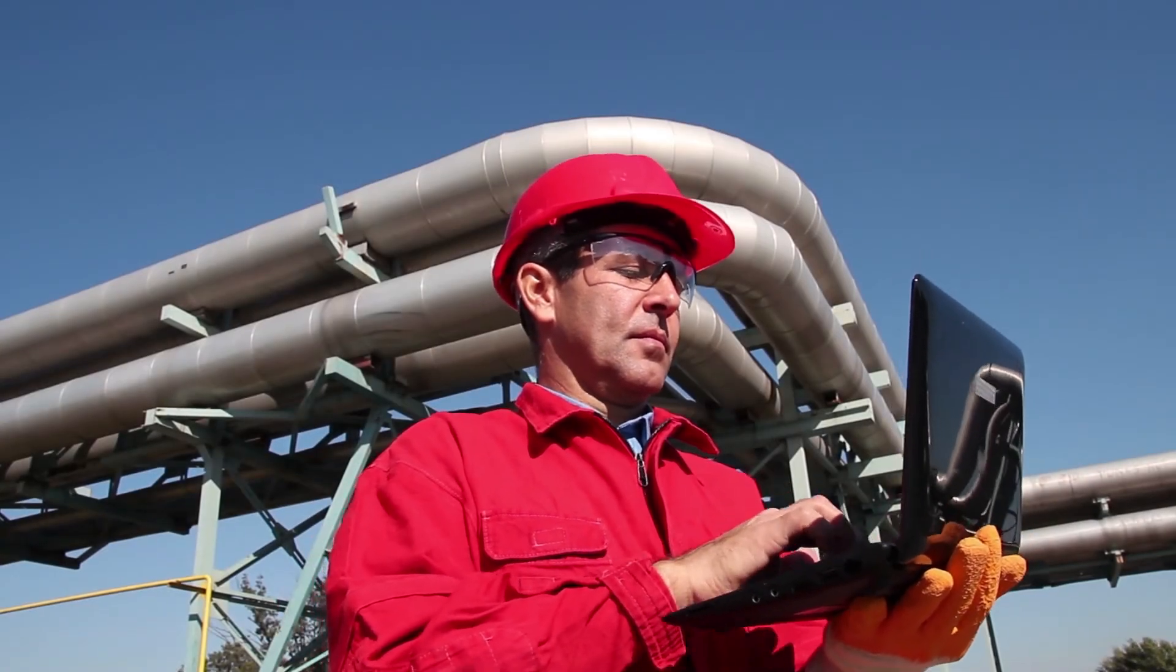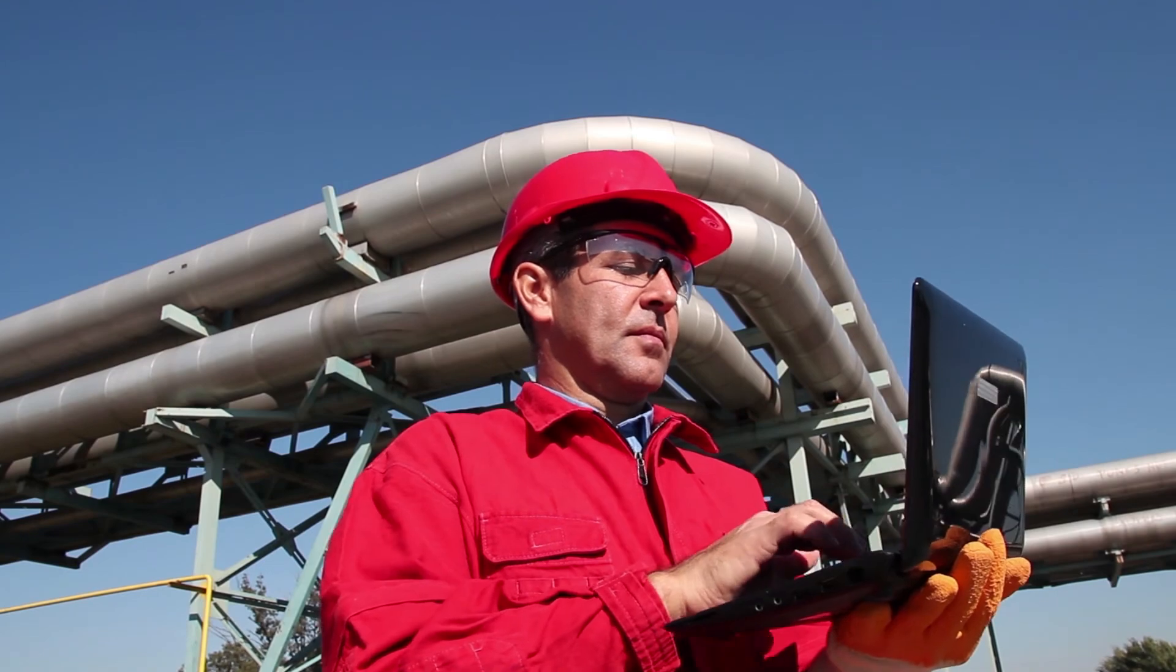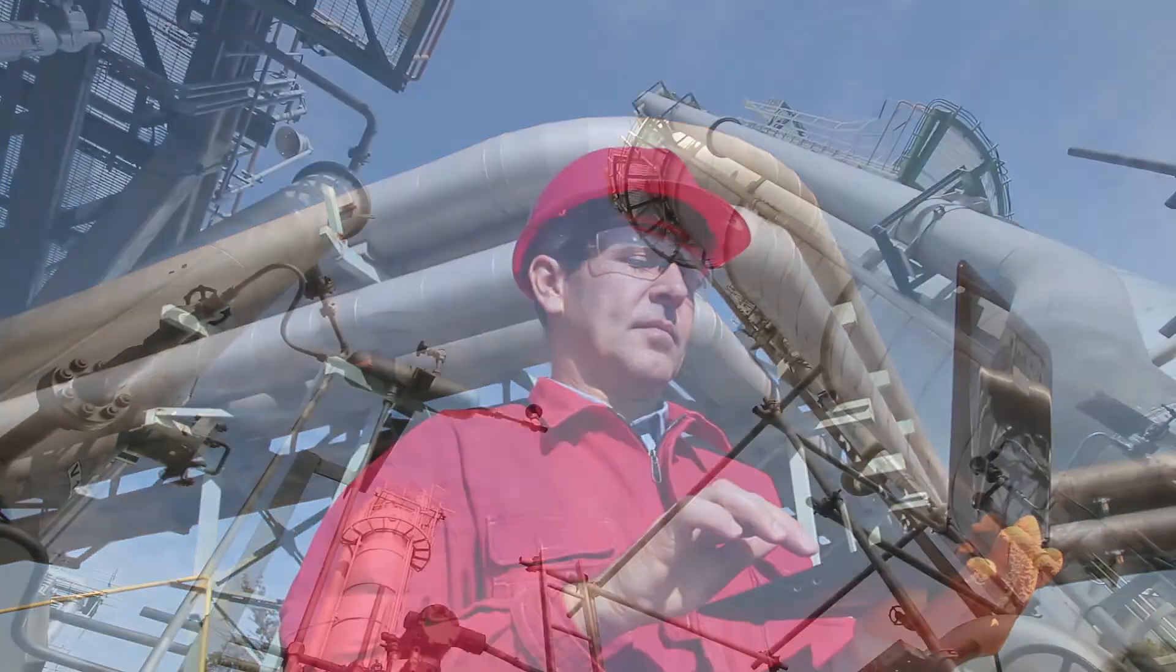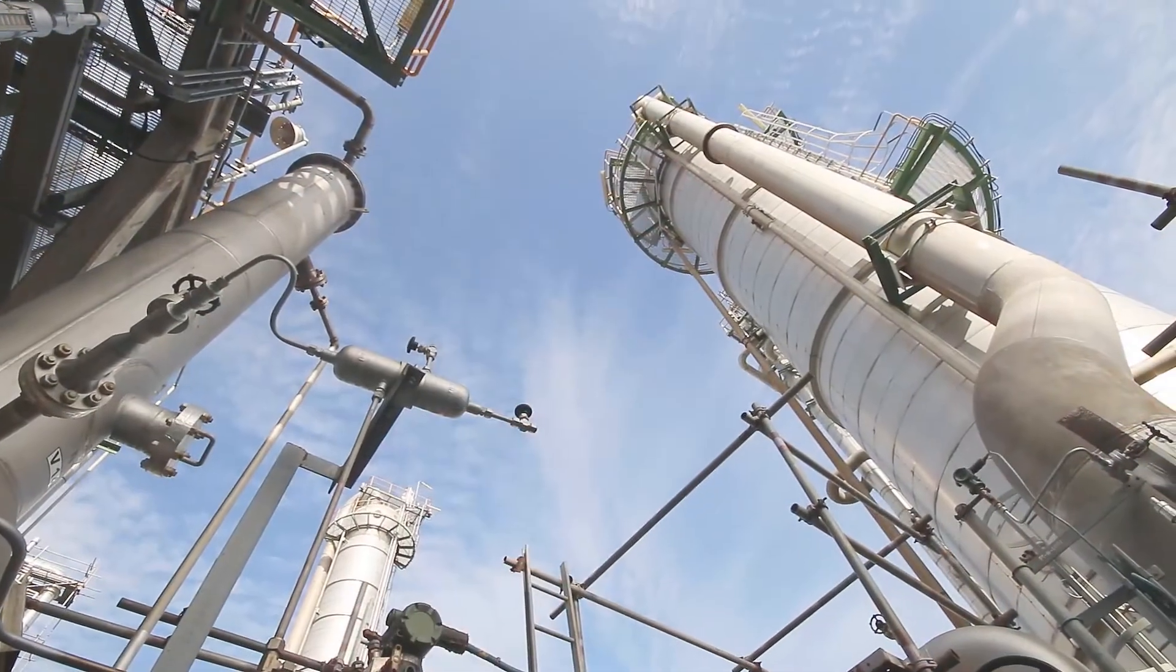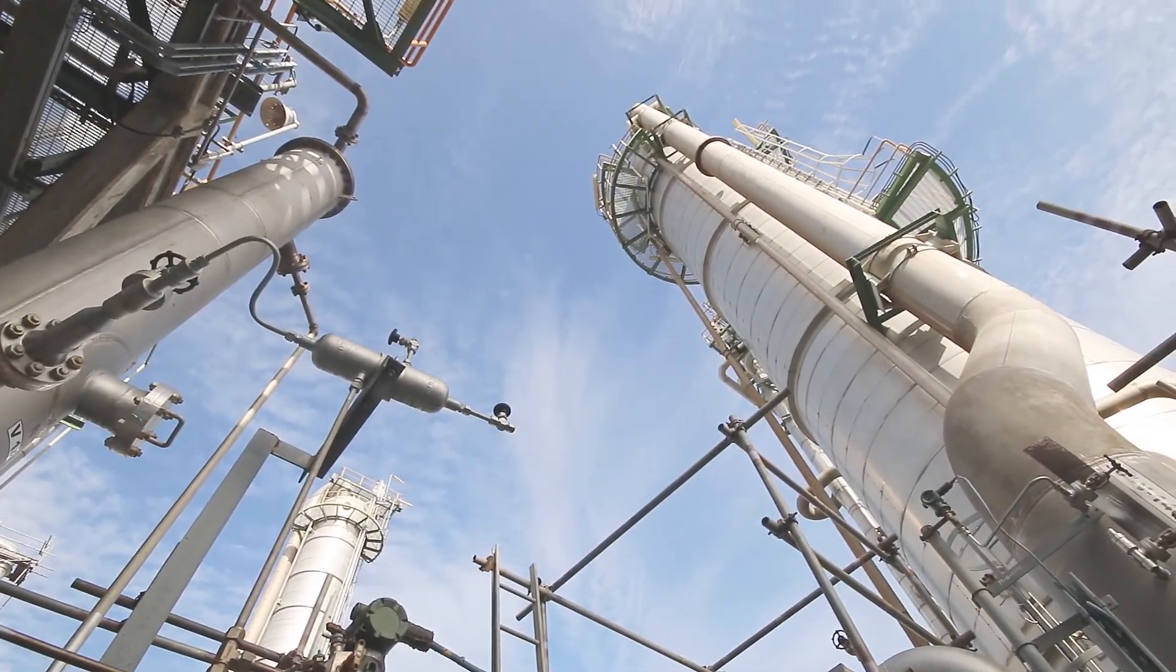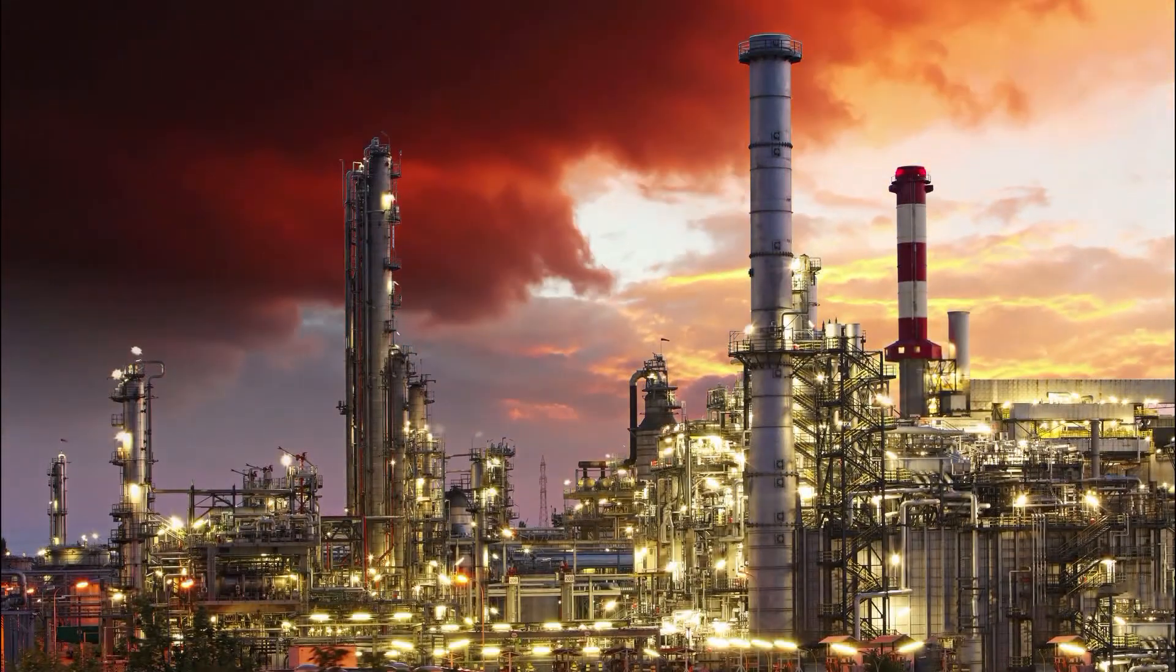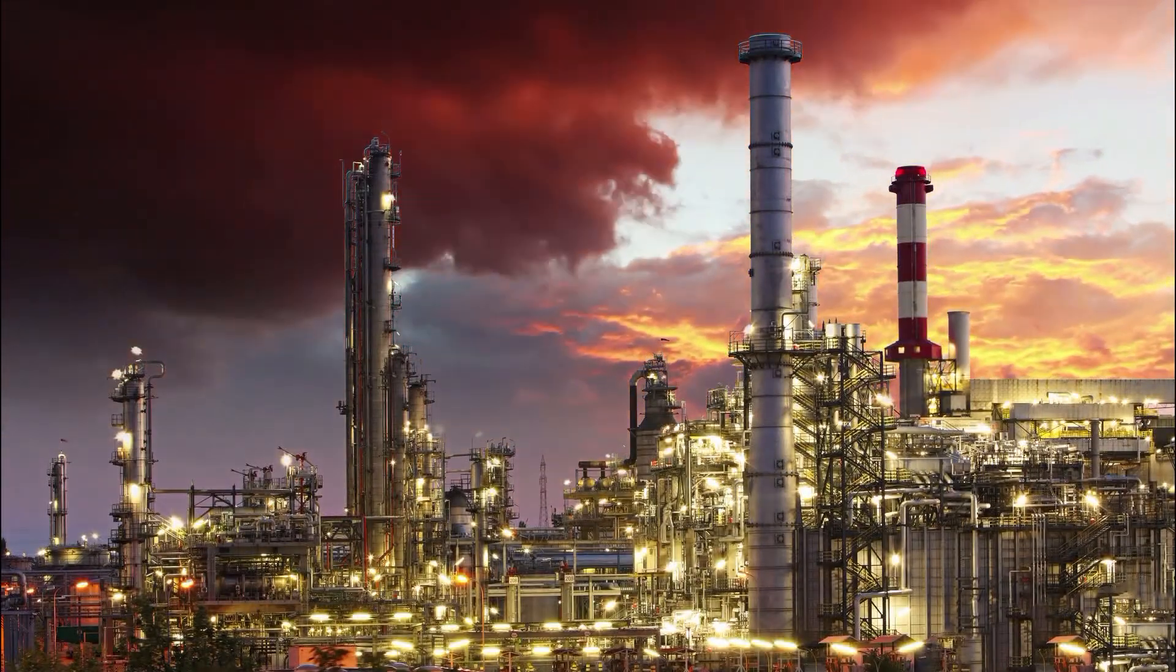Bentley's multi-discipline plant design and analysis solution improves design quality, data integrity and handover into plant operations.